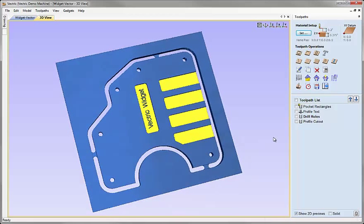Once we've cut this part — maybe we created a prototype and the customer now wants to order a number of them — we'd really start to benefit from the way we set this part up by associating vectors onto particular layers and using those layers to select vectors when calculating toolpaths. So I'd like to show you how we take advantage of that when creating multiple copies of this part, and we'll also look at the True Shape Nesting tool to help orient as many pieces as possible within a piece of material.